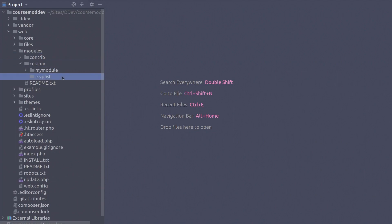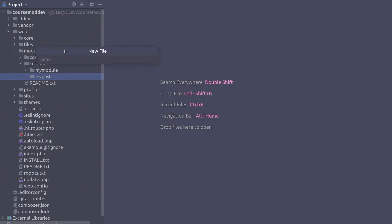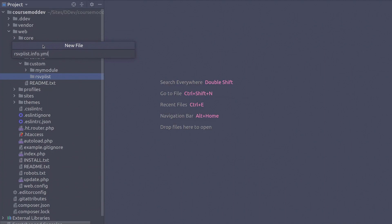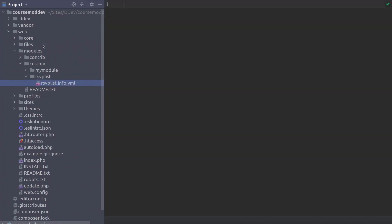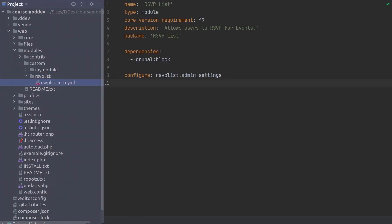Now inside the RSVPLIST folder, follow along and create a new file called RSVPLIST.info.yml and open it up. When you are ready, enter the following code. Pause the video if you need to — I'll begin again in a few seconds.